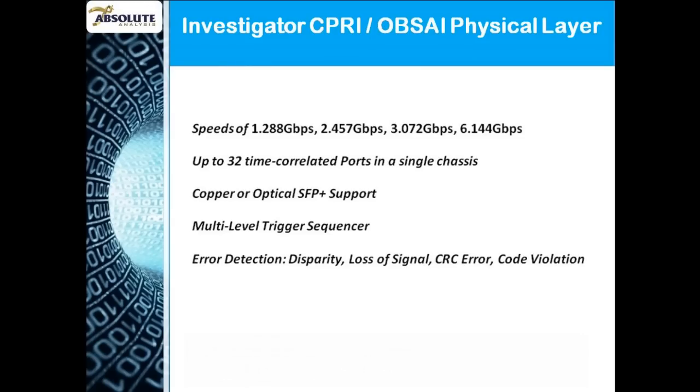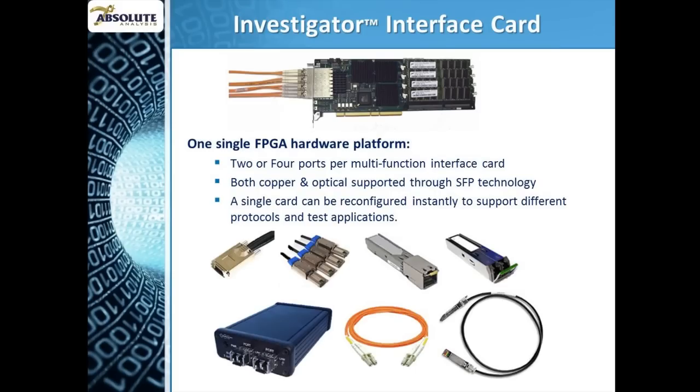Investigator for CIPRI supports link speeds of 1.288, 2.457, 3.072 and 6.144 Gbps and interfaces into your link using standard, hot-swappable, copper or optical SFPs. A variety of embedded systems probes are supported too.